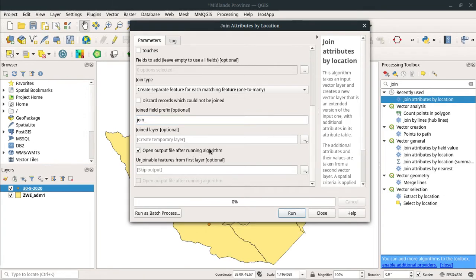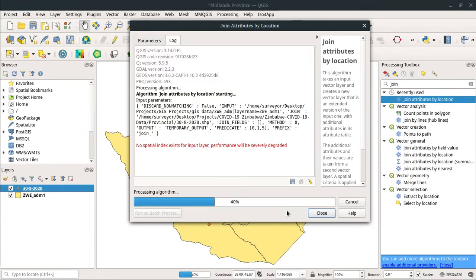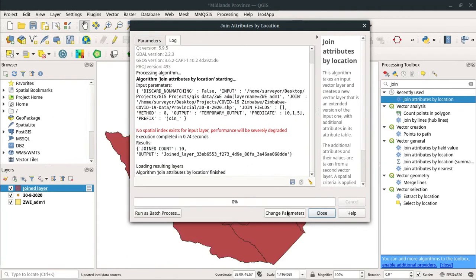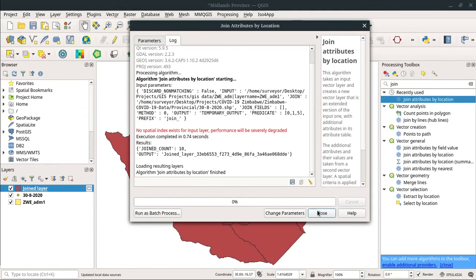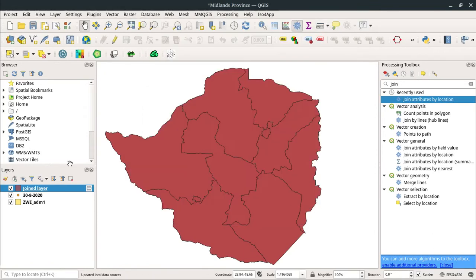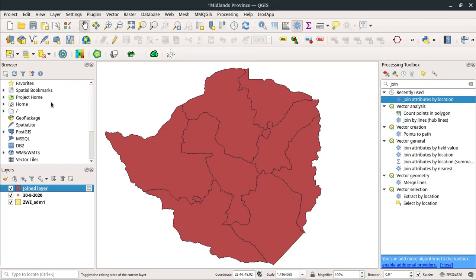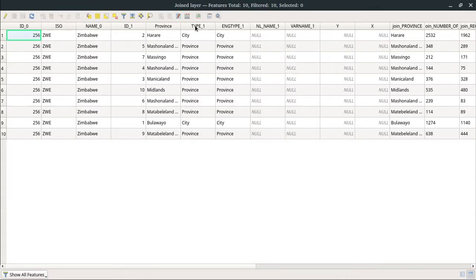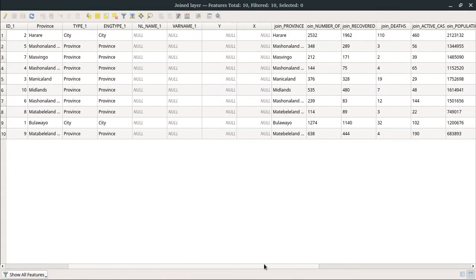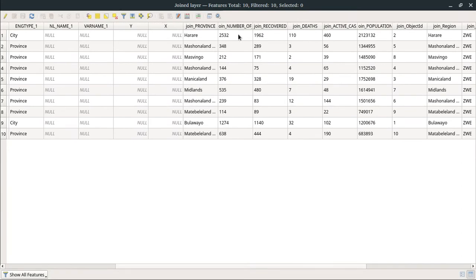Join fields prefix—I'm just going to say 'join_'. Create a temporary layer, that's fine with me. Then I'm going to run it. It told me that there are no spatial indexes for input layer, performance will be severely degraded, but let me just check what happened.